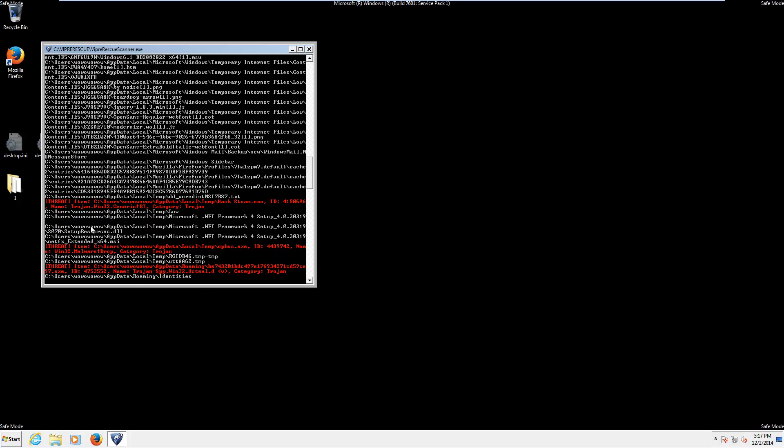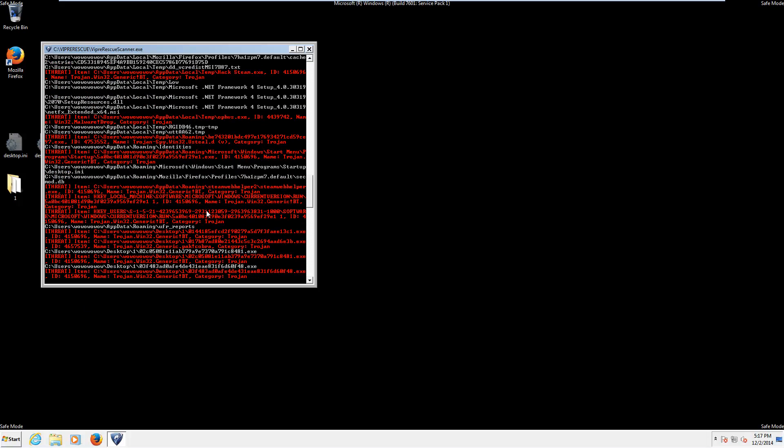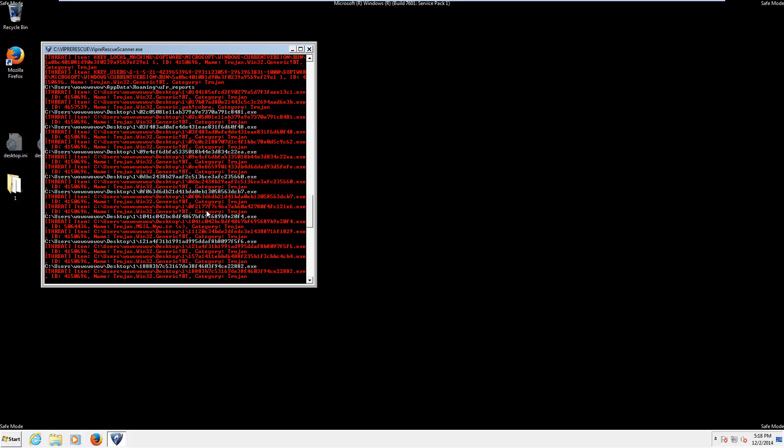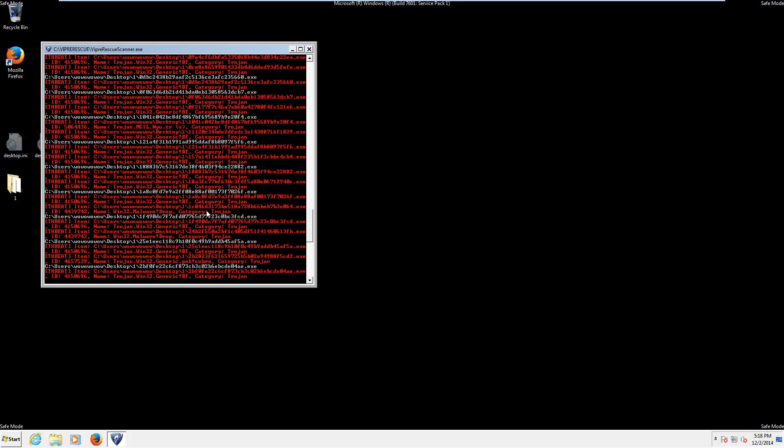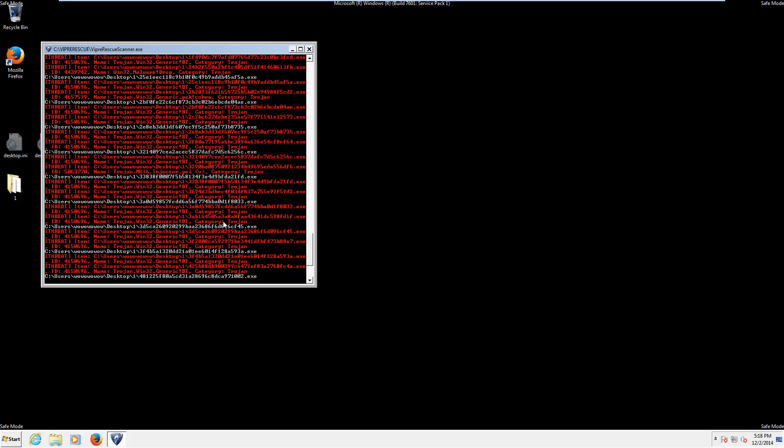And. It appears it will scan. Like I said. The entire drive. So. I'm going to go ahead and pause the video. And then. Come back when it's done. Finding. These horrible files.